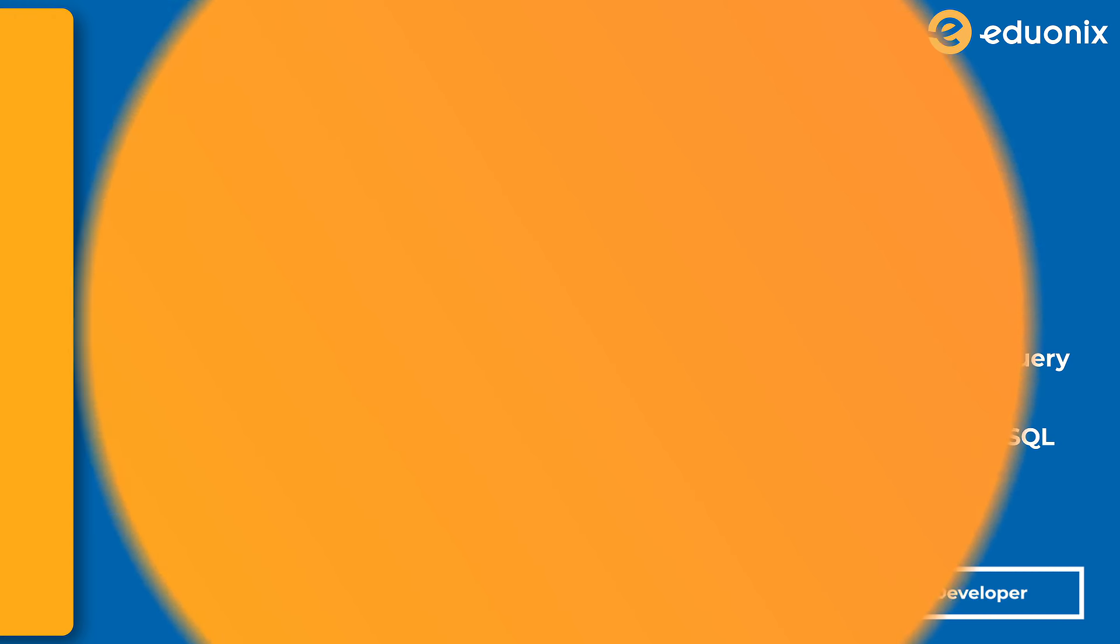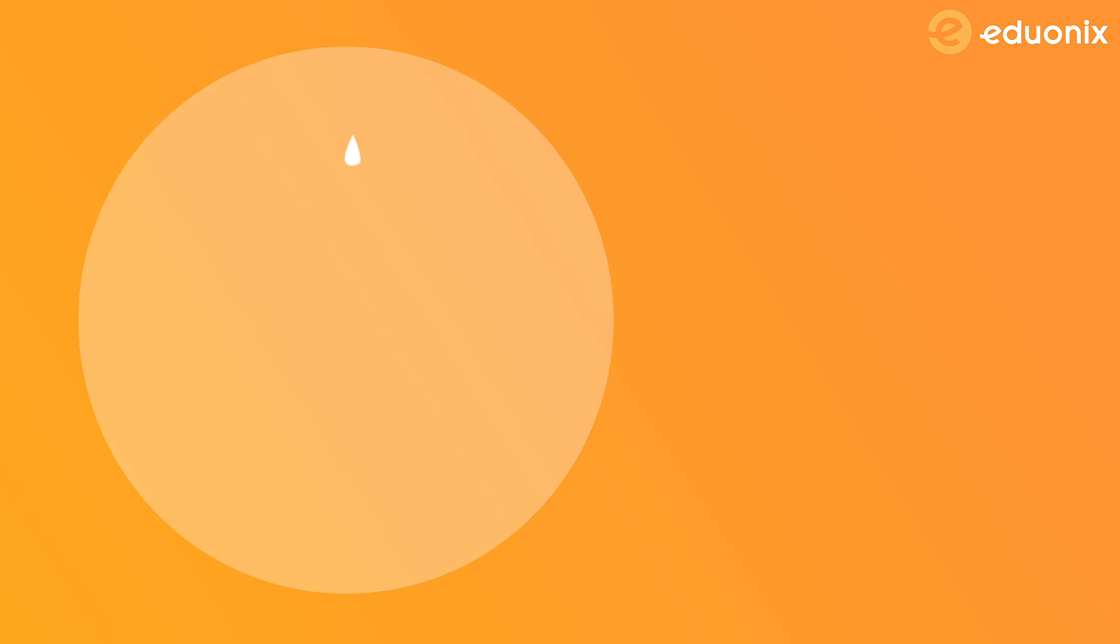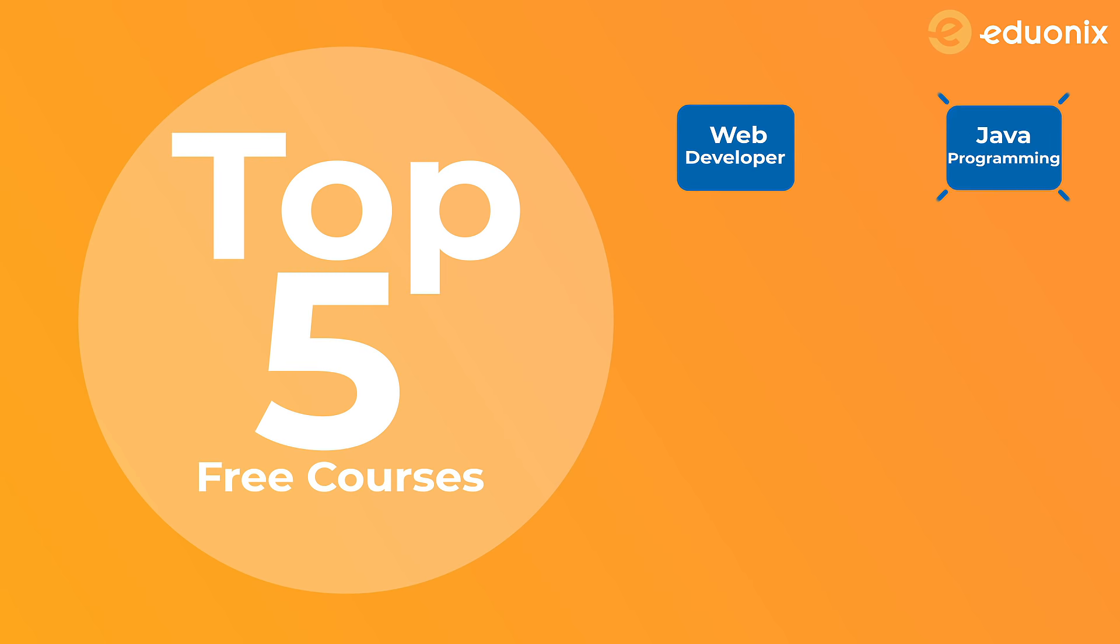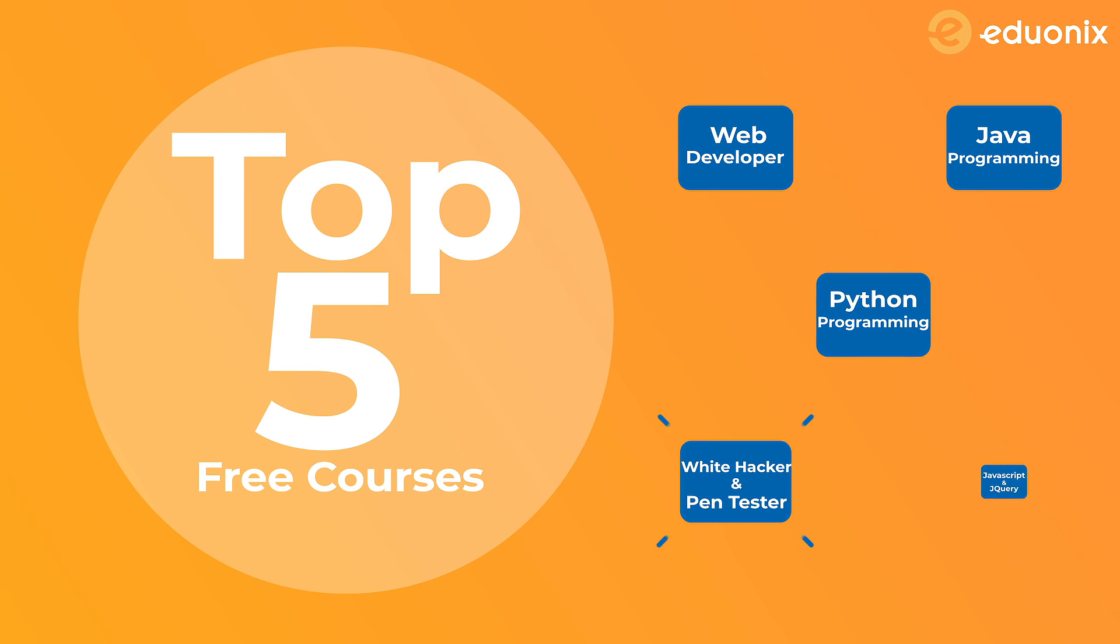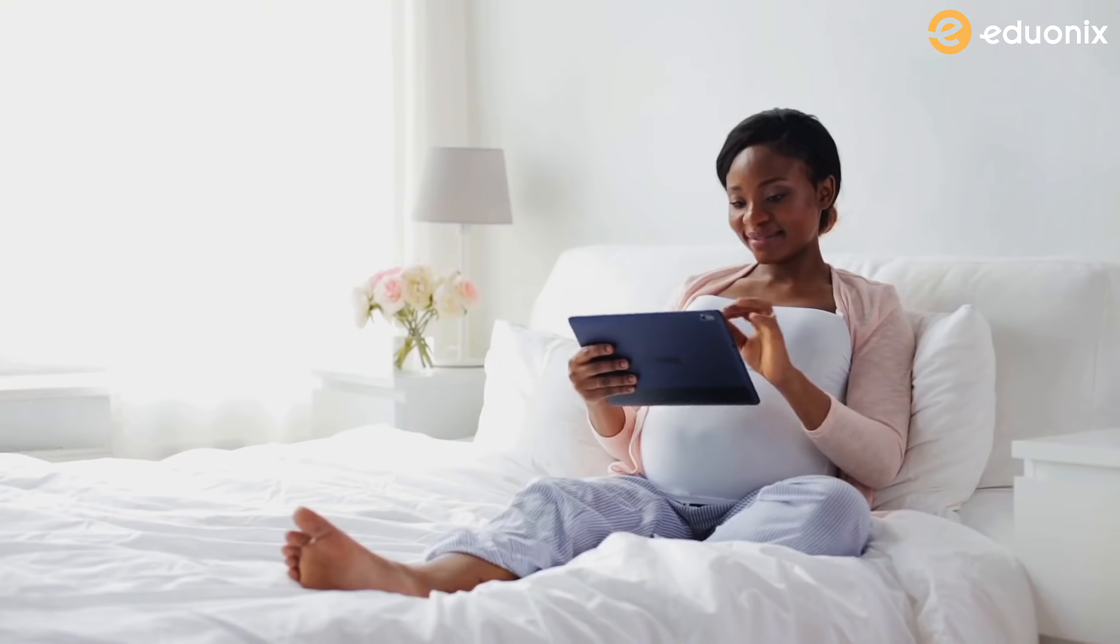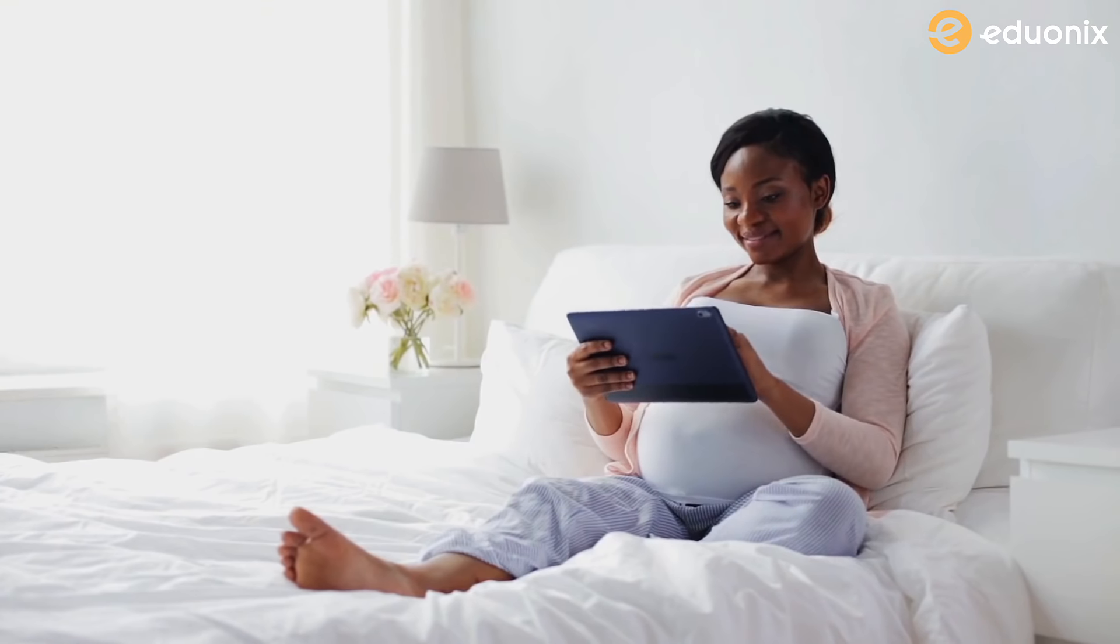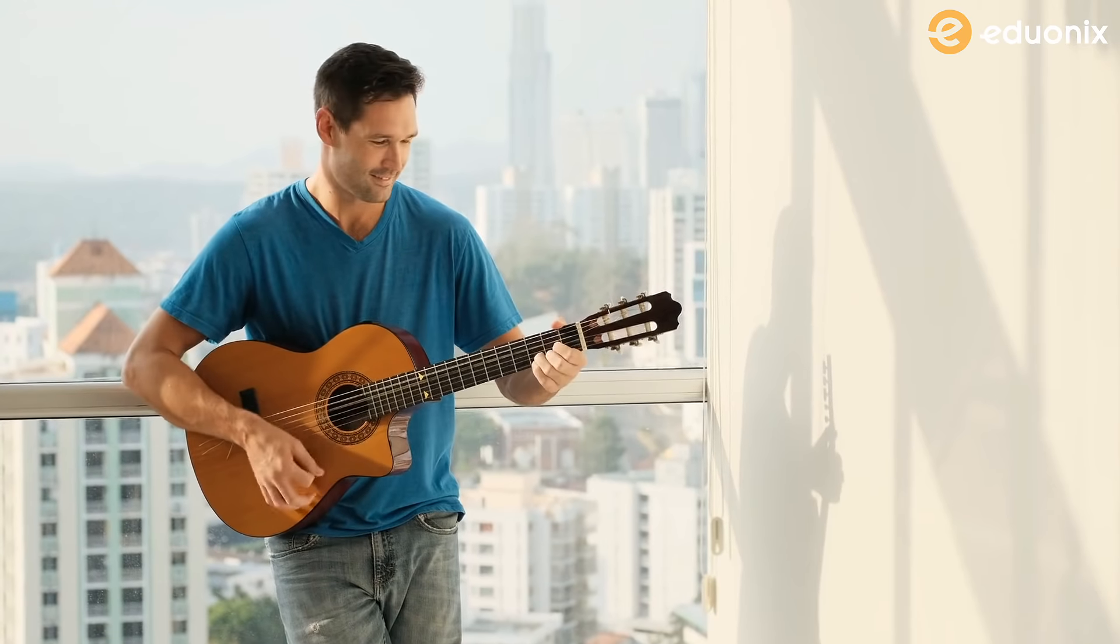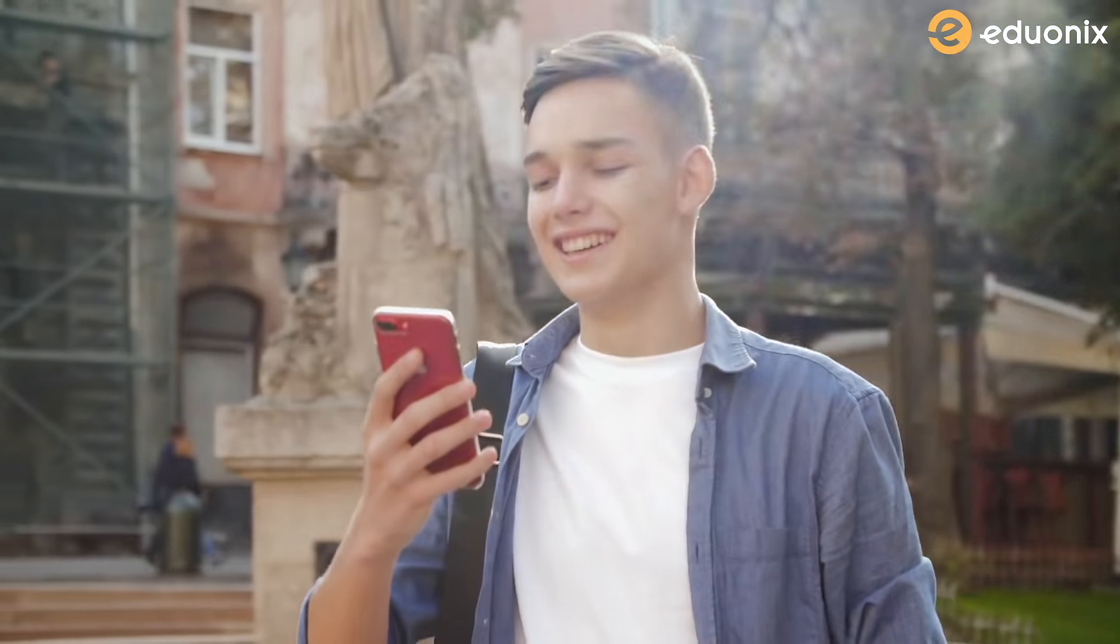So these were the top five online courses by Eduonix which you can take for free. All of them will teach you various concepts of different technologies in detail while helping you get certified on successful completion of the course. So now the choice is yours: begin with any of these online courses to learn something new or perfect your skill, all for free.